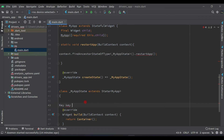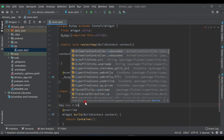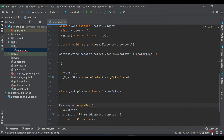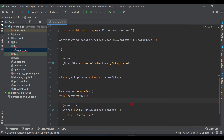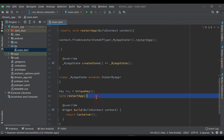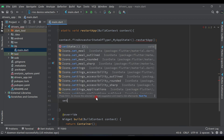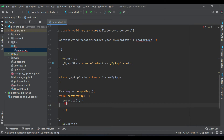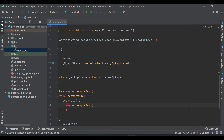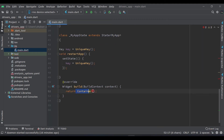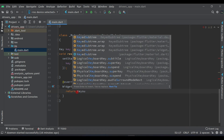Now add a key field — 'Key key' which will be a UniqueKey. Then declare a 'void restartApp' method with two curly brackets. Inside it use setState and assign 'key = UniqueKey()'. Then instead of the Container, return a KeyedSubtree widget.